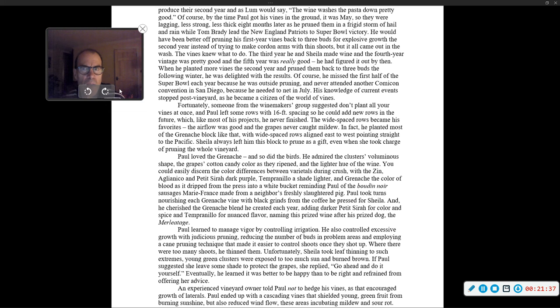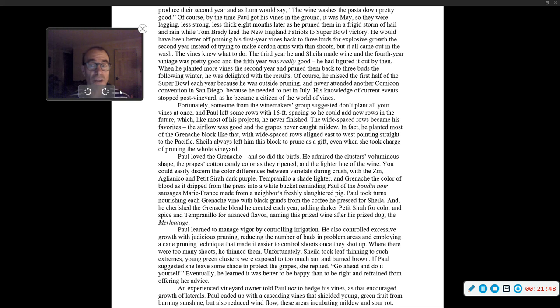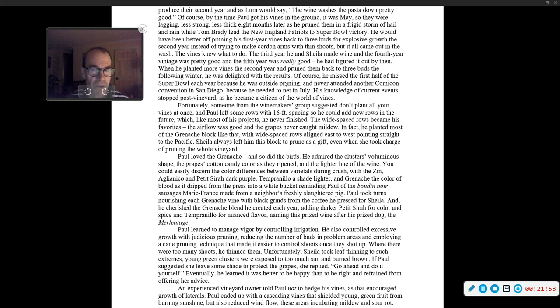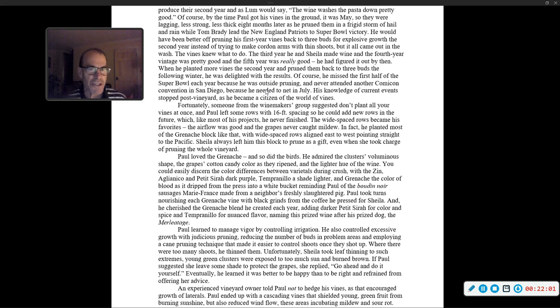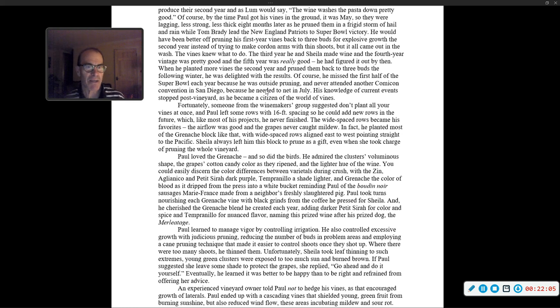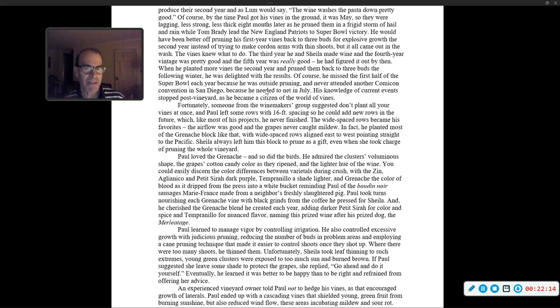But it all came out in the wash. The vines know what to do. The third year, he and Sheila made wine, and the fourth year vintage was pretty good, and the fifth year was really good. He had figured it out by then. He missed the first half of the Super Bowl each year because he was outside pruning, and never attended another Comic-Con convention in San Diego because he needed to net in July. His knowledge of current events stopped post-vineyard, as he became a citizen of the world of vines.